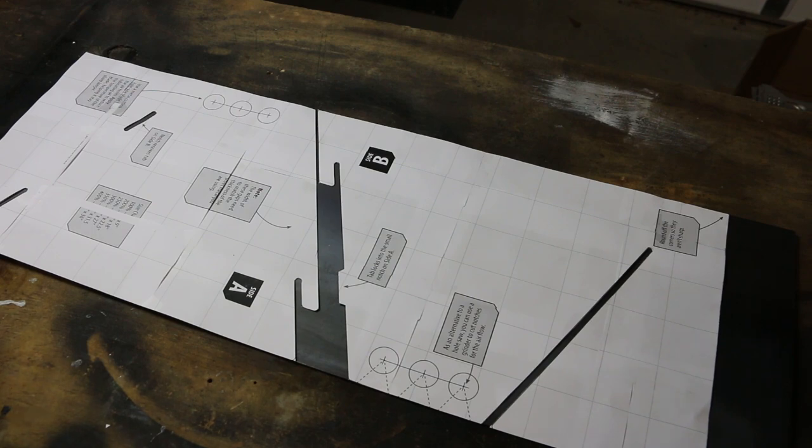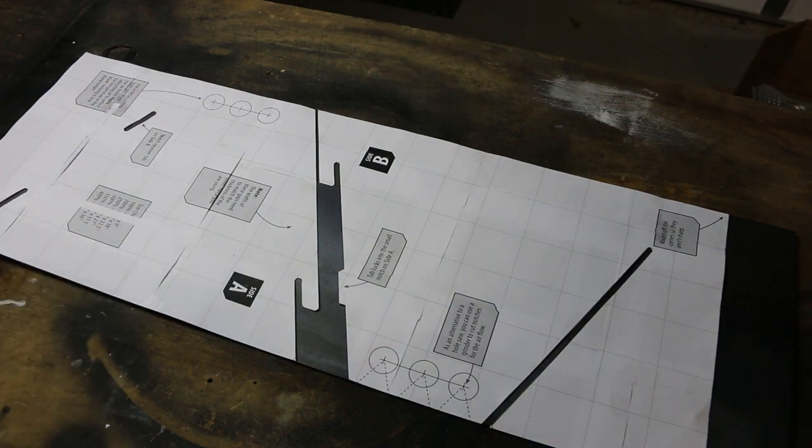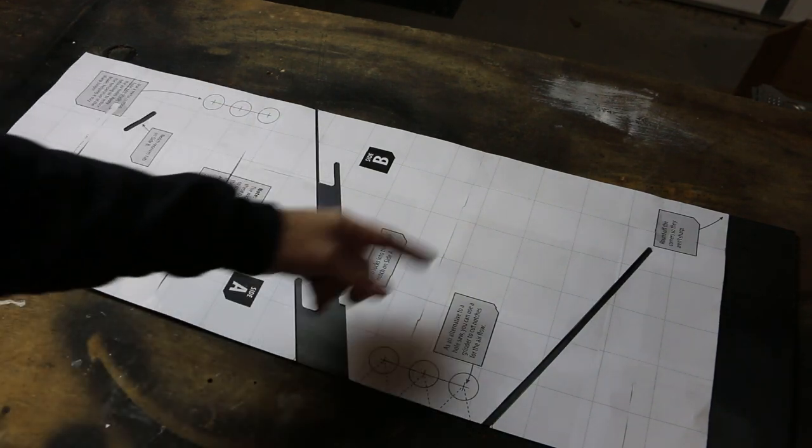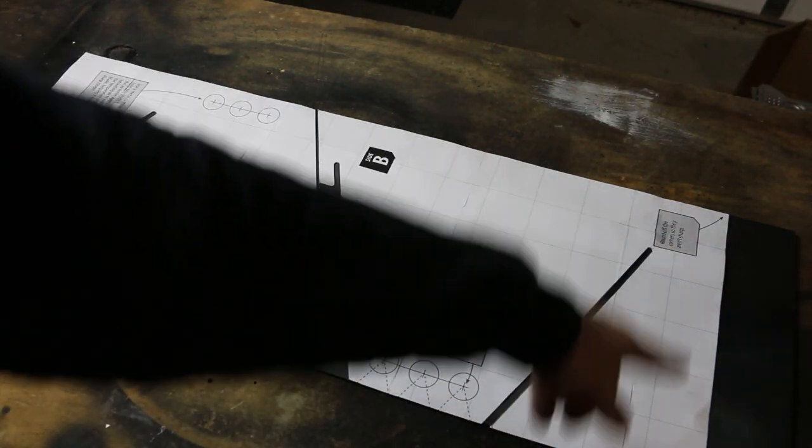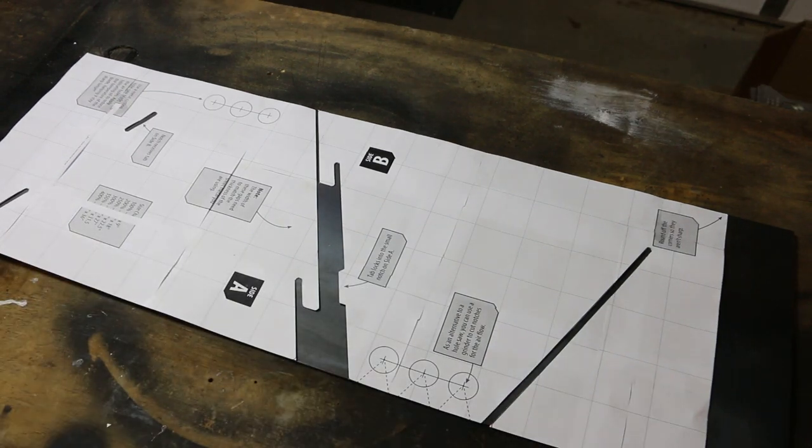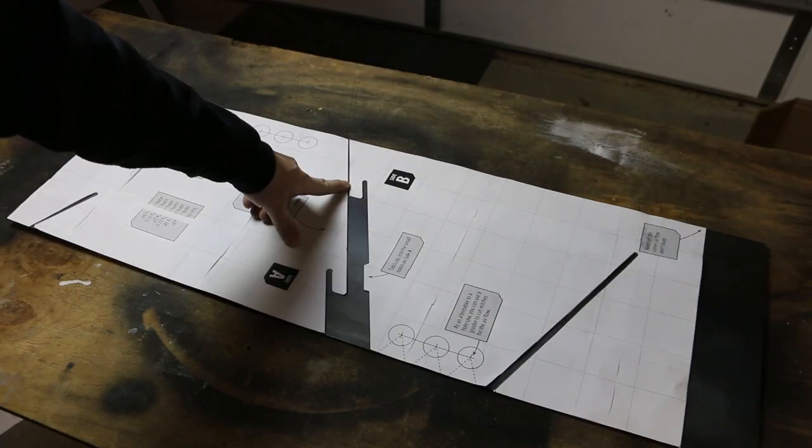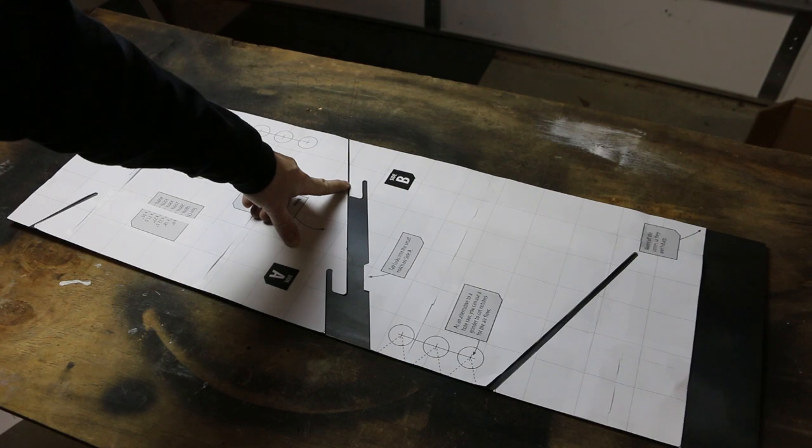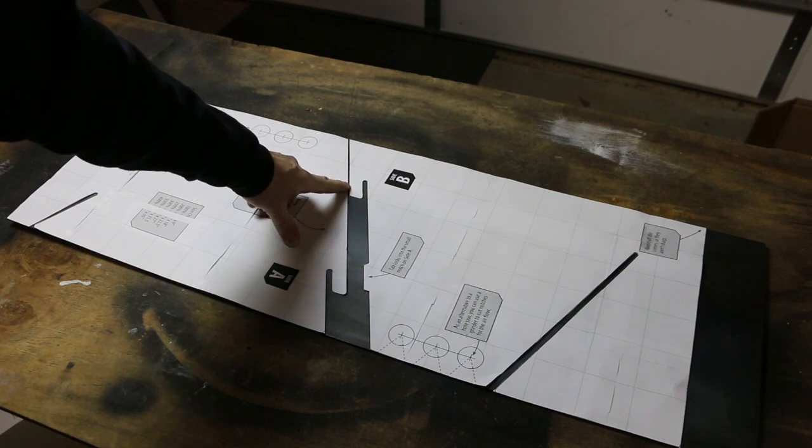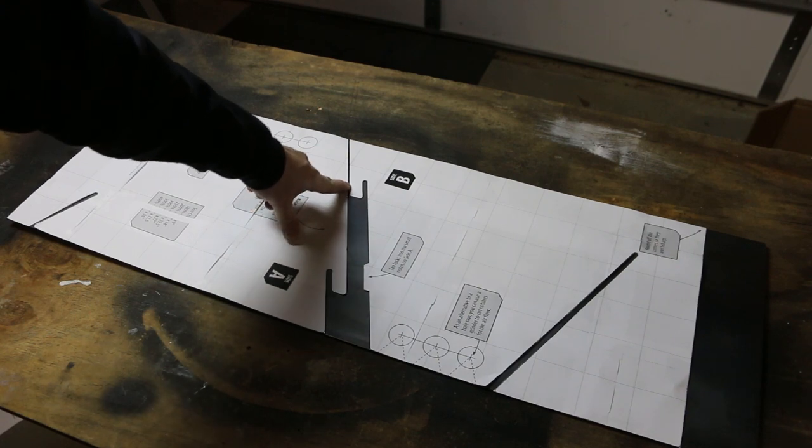I'm also only going to use the spray adhesive on the places that I'm going to mark. So here, here, and then along these edges and that edge. I'm also going to space the two sides right here so that a single kerf of the grinder will cut both of these edges.